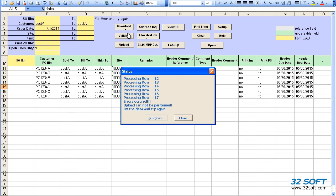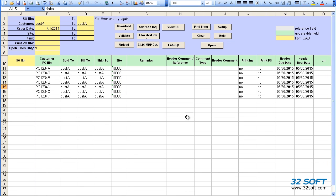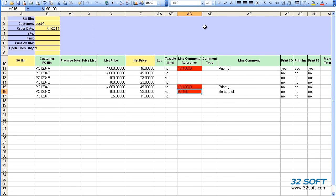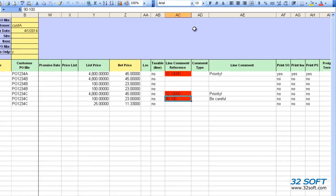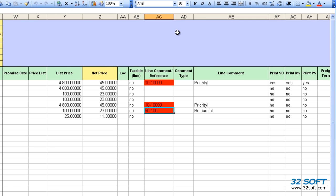When we encounter an error, we close the status window and correct the error before attempting to validate or upload the data again. We can use the Find Error button to find and fix all errors in the file. Cells that contain errors are highlighted in red.